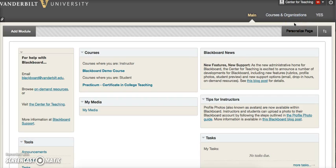Hello and welcome to another video guide from Blackboard Support at the Vanderbilt University Center for Teaching. In this video, we will cover how to add a profile photo to your Blackboard account.